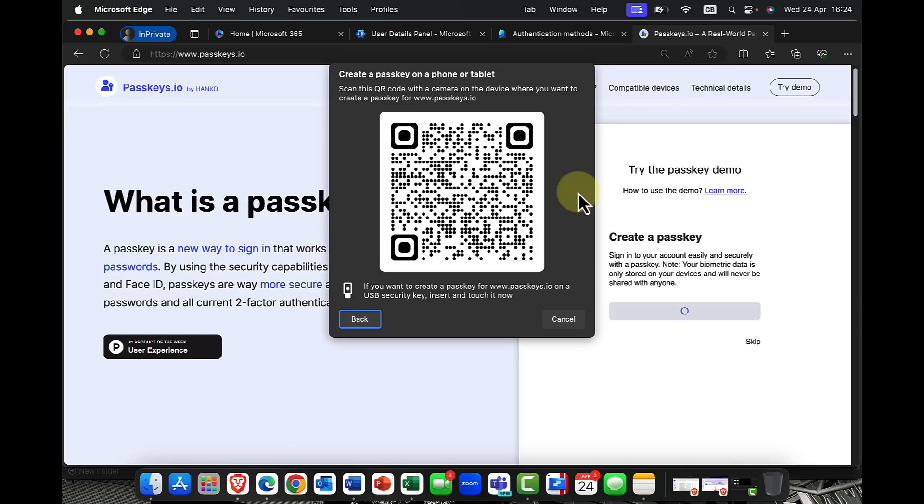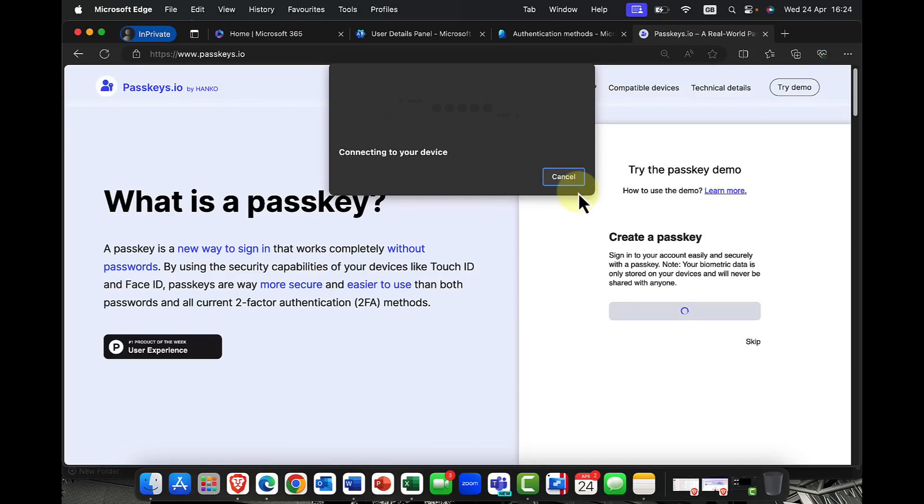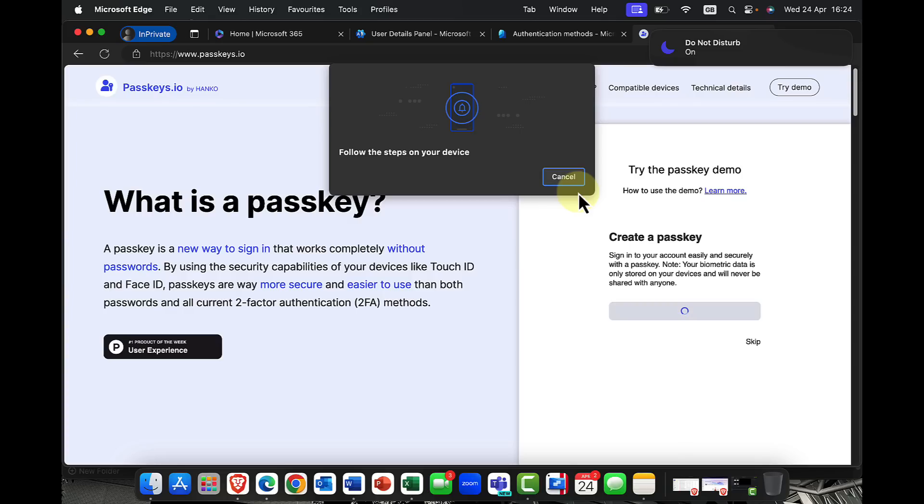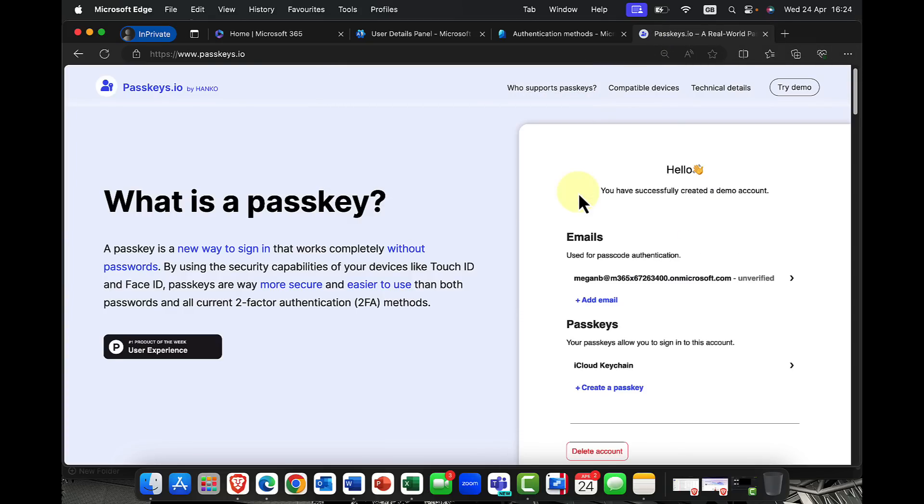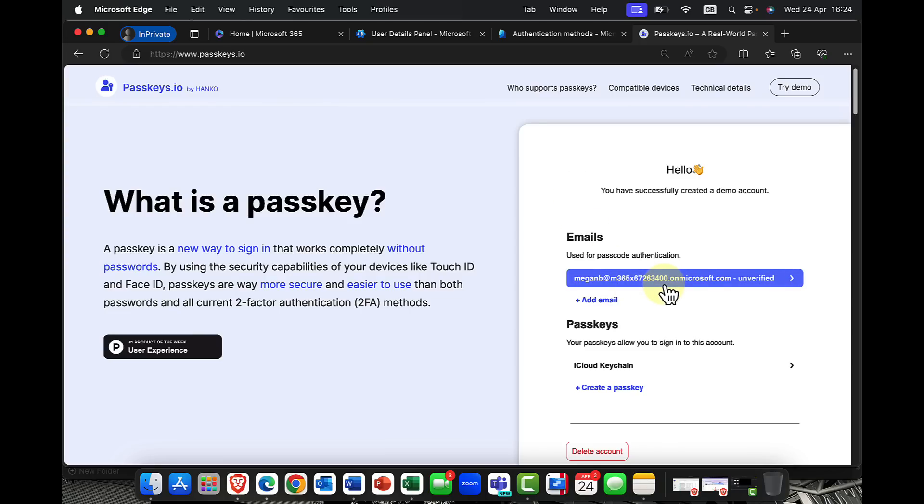Now again, this is just a demo, but I'm sure you'll get the idea. So again, using my device and my facial recognition, I'm going to say, yes, I want to create a passkey for Megan on my mobile device. And you can now see that the passkey is now being created.